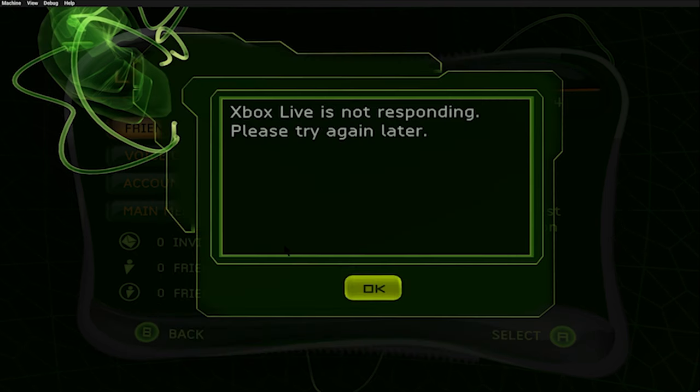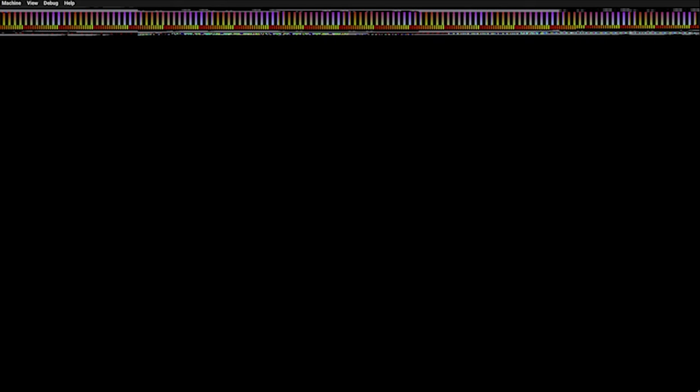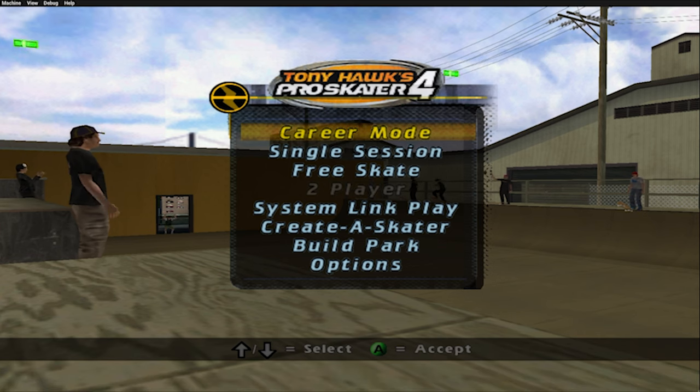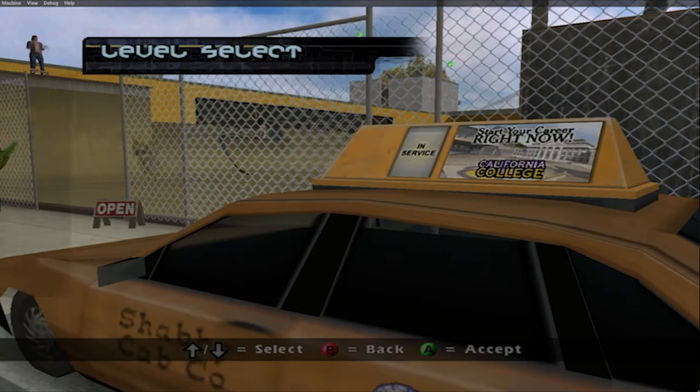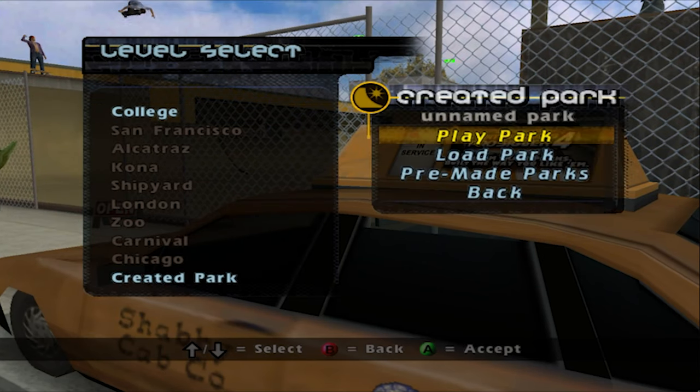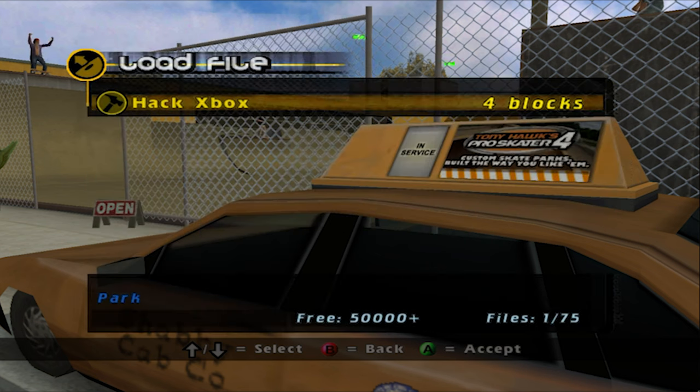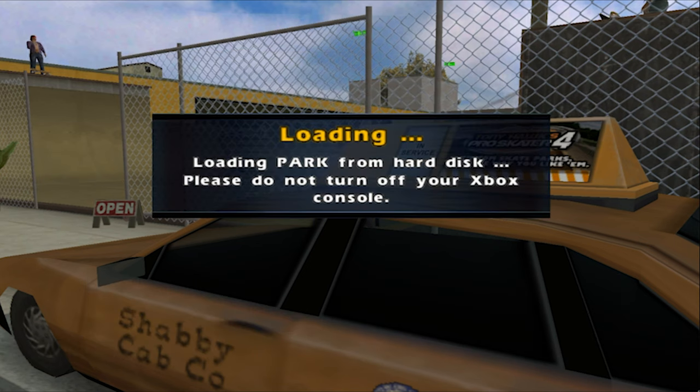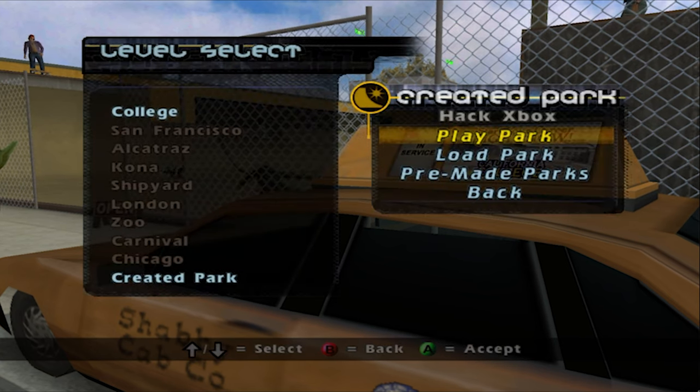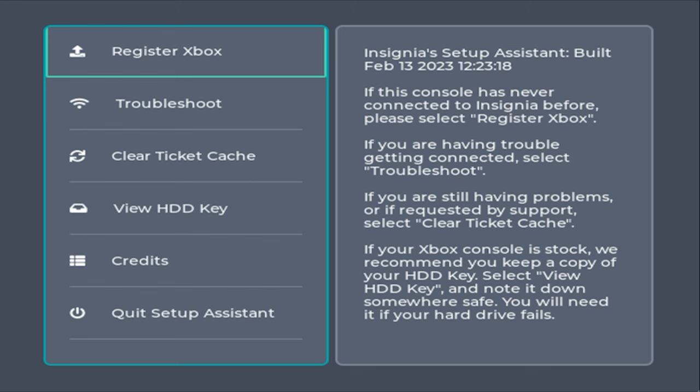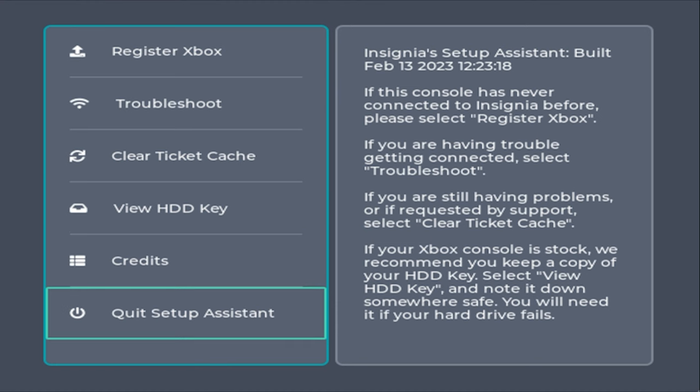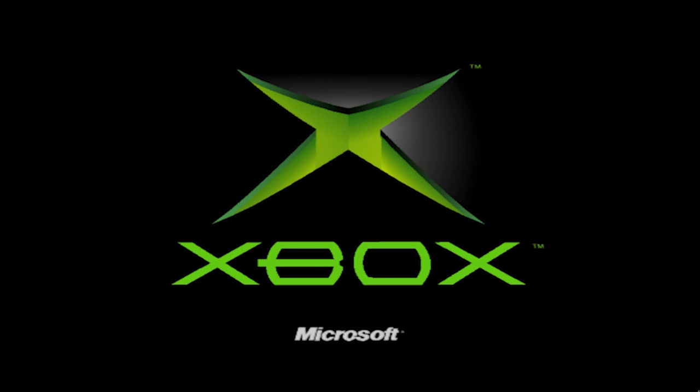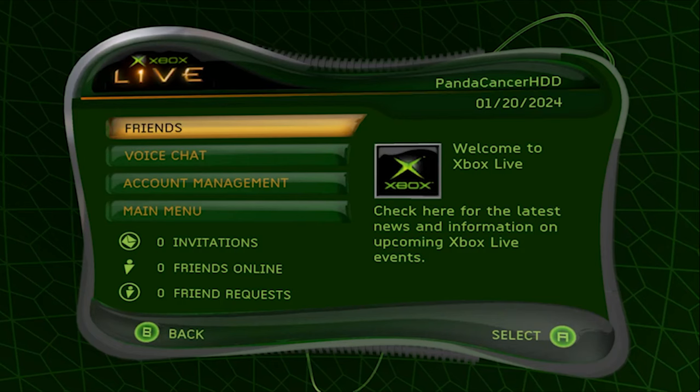In this section, you want to click on Free Skate and choose any character. Then choose Play Level, hit Created Park, then hit Load Park, then Yes, then Hack Xbox, then OK, and then Play Park. That should lead you to the exploit. With the D-pad, you want to go to Register Xbox, and then it should register your Xbox. Mine's already registered, so just quit the setup assistant.